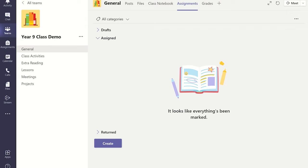From your class Teams General Channel Assignment tab, click Create and then Quiz.